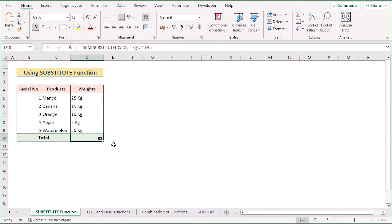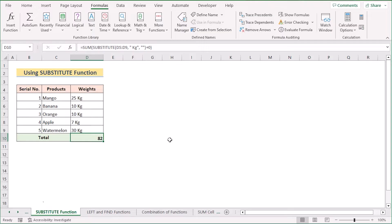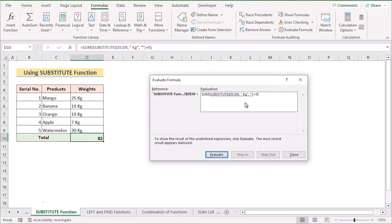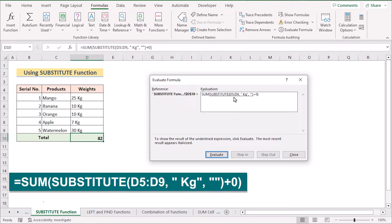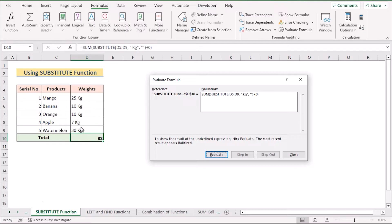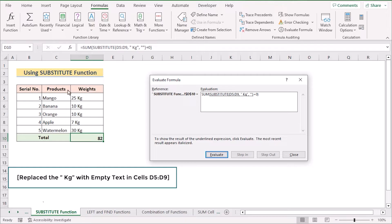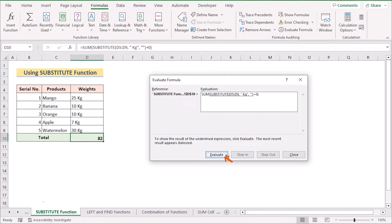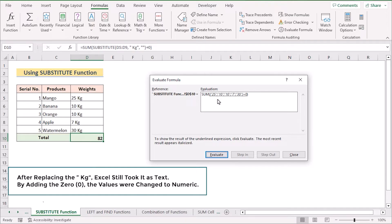Now let's explain the formula a little bit. We'll select the D10 cell and go to the Formulas option, then select Evaluate Formula in the Formula Auditing section. Here we have the SUBSTITUTE function covering the range D5 to D9 in the weights column. The SUBSTITUTE function is used to replace the text "kg" with an empty string in the cell range D5 to D9. After evaluating, you will see all the "kg" text has been removed.